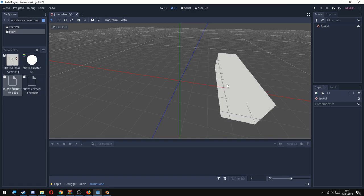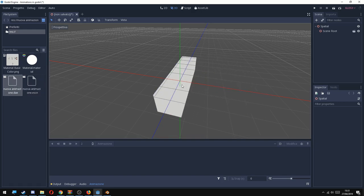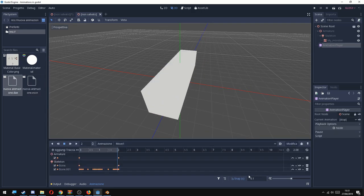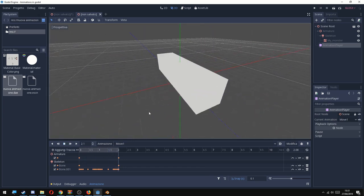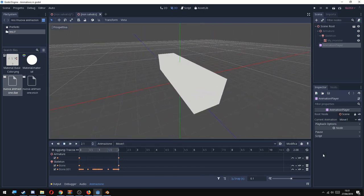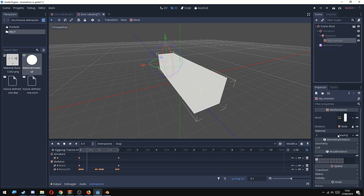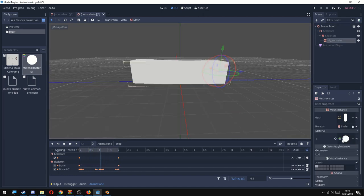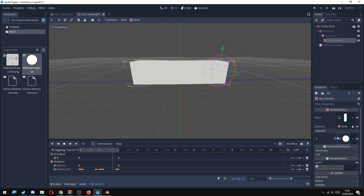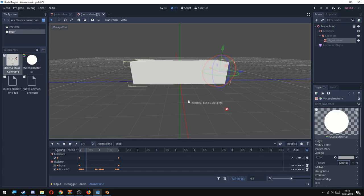Now after exporting you go to Godot, and you can see that if you open the model, animations are there, but the material isn't there. To fix this you need to drag and drop the material under the material property of the mesh.